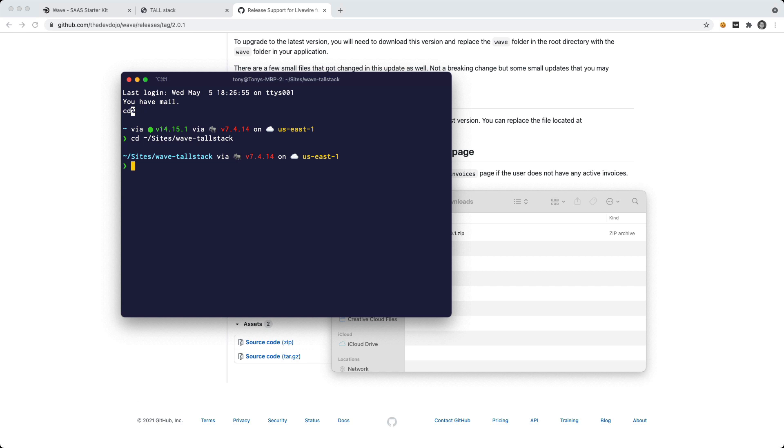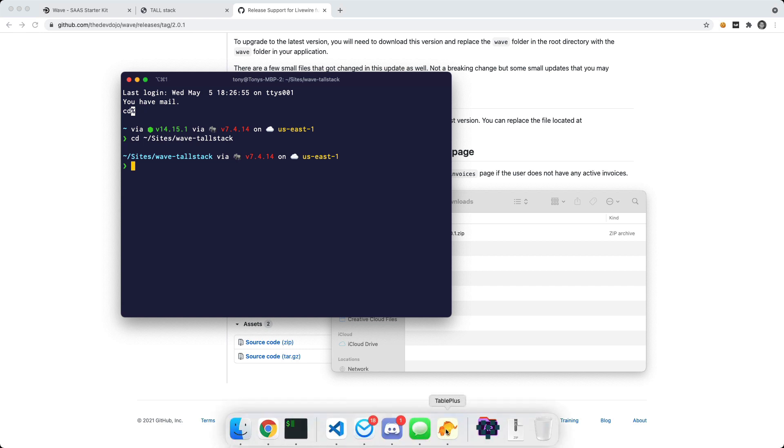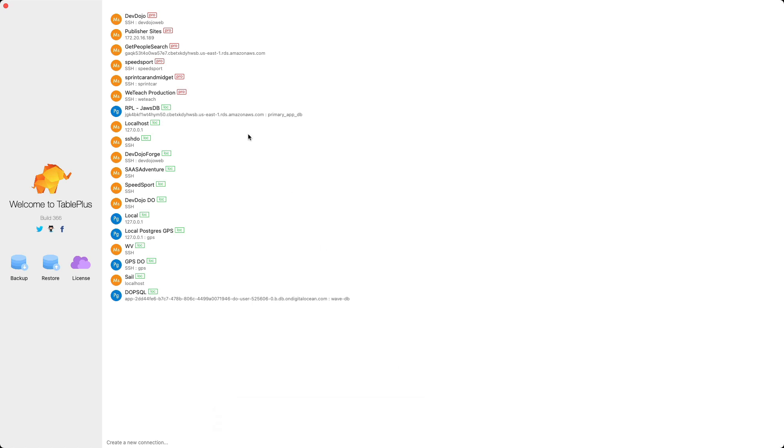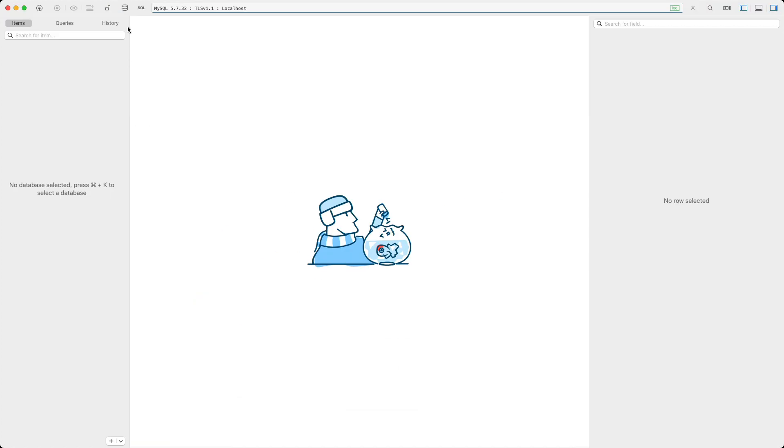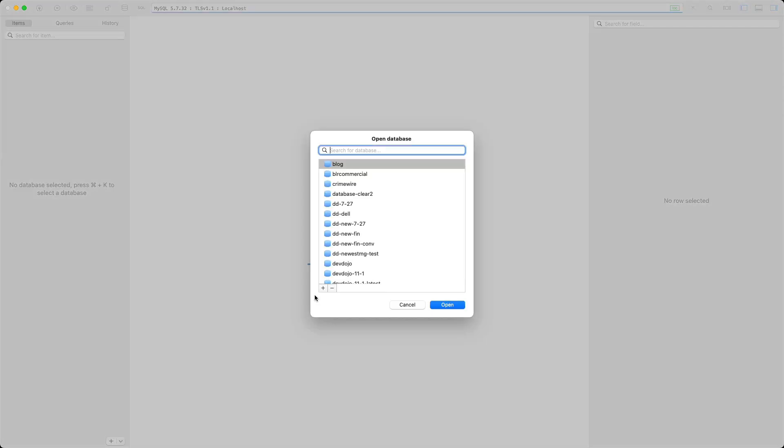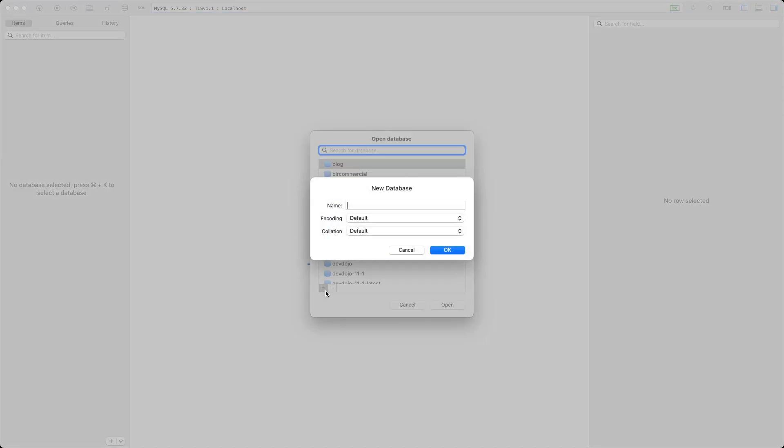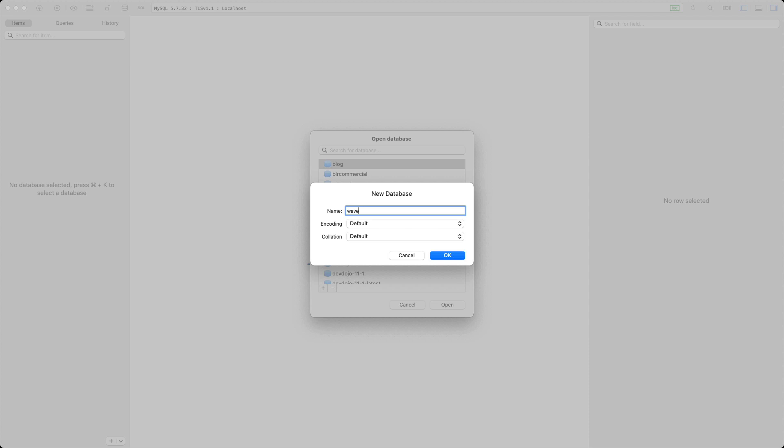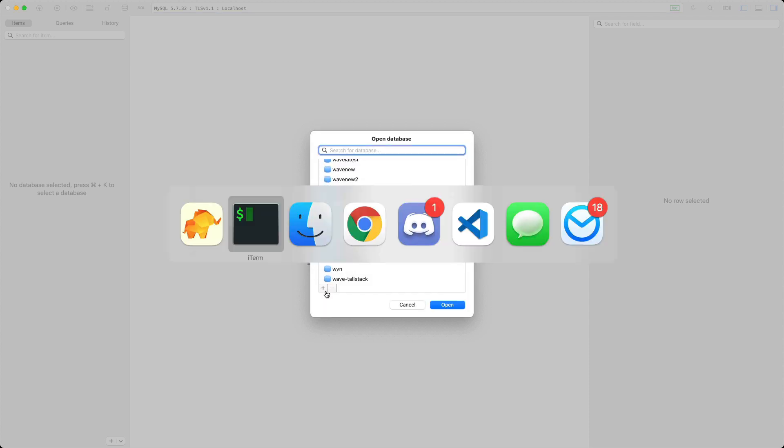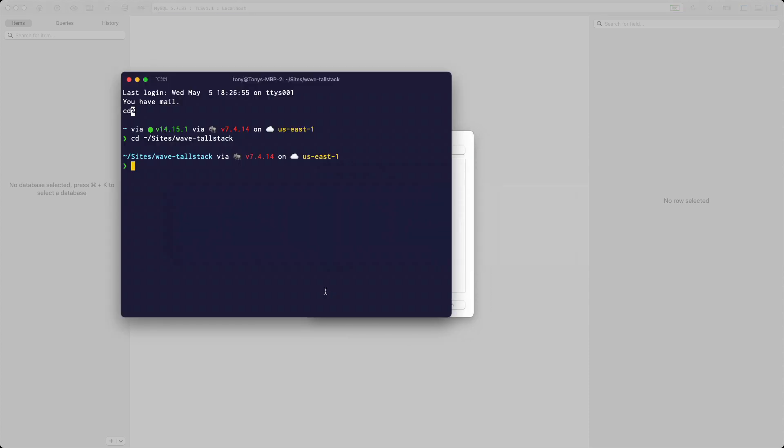So to install Wave, we need to create a new database. So I'm going to pop open TablePlus and go to my localhost and then say that I want to add a new database. And I'm just going to call this Wave-TallStack. We've done that. And I'm going to open this up in my code editor.